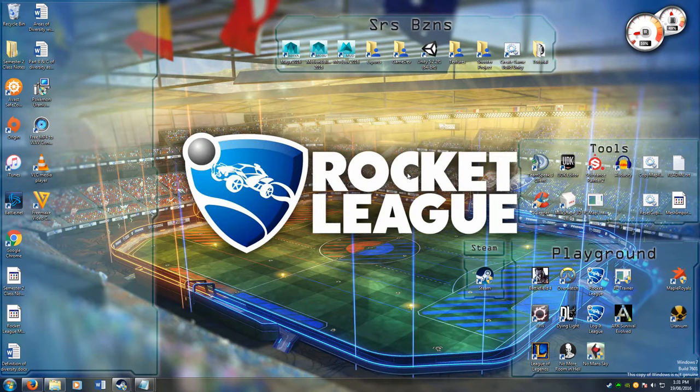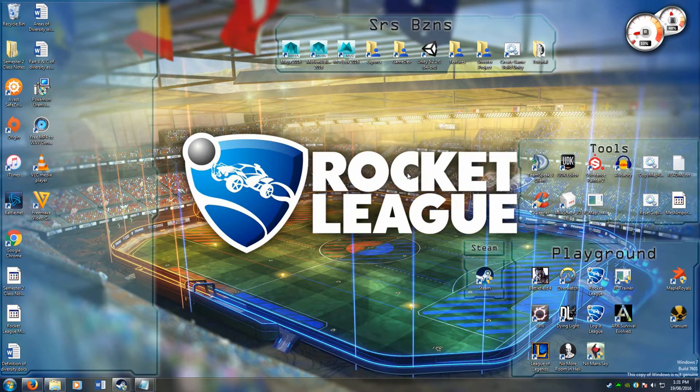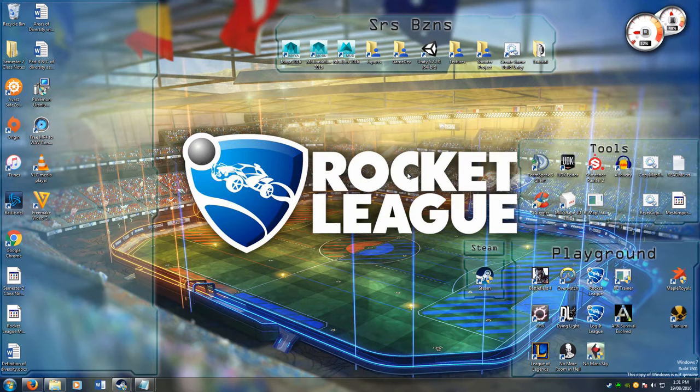Hi guys, WedgeRox here from Rocket League Mods. Today's tutorial is about putting the Rocket League classes into your UDK game and setting up your project to match.